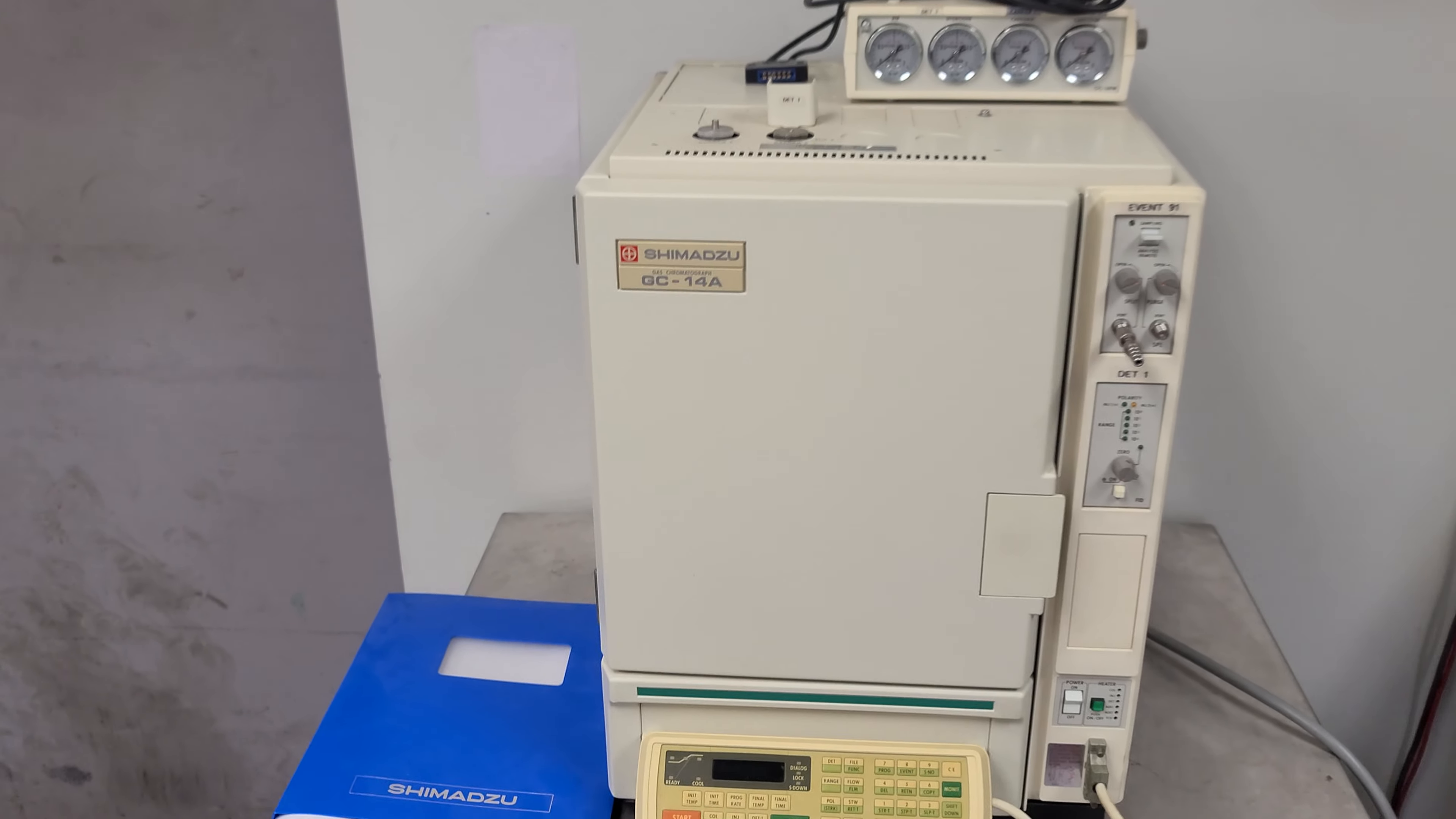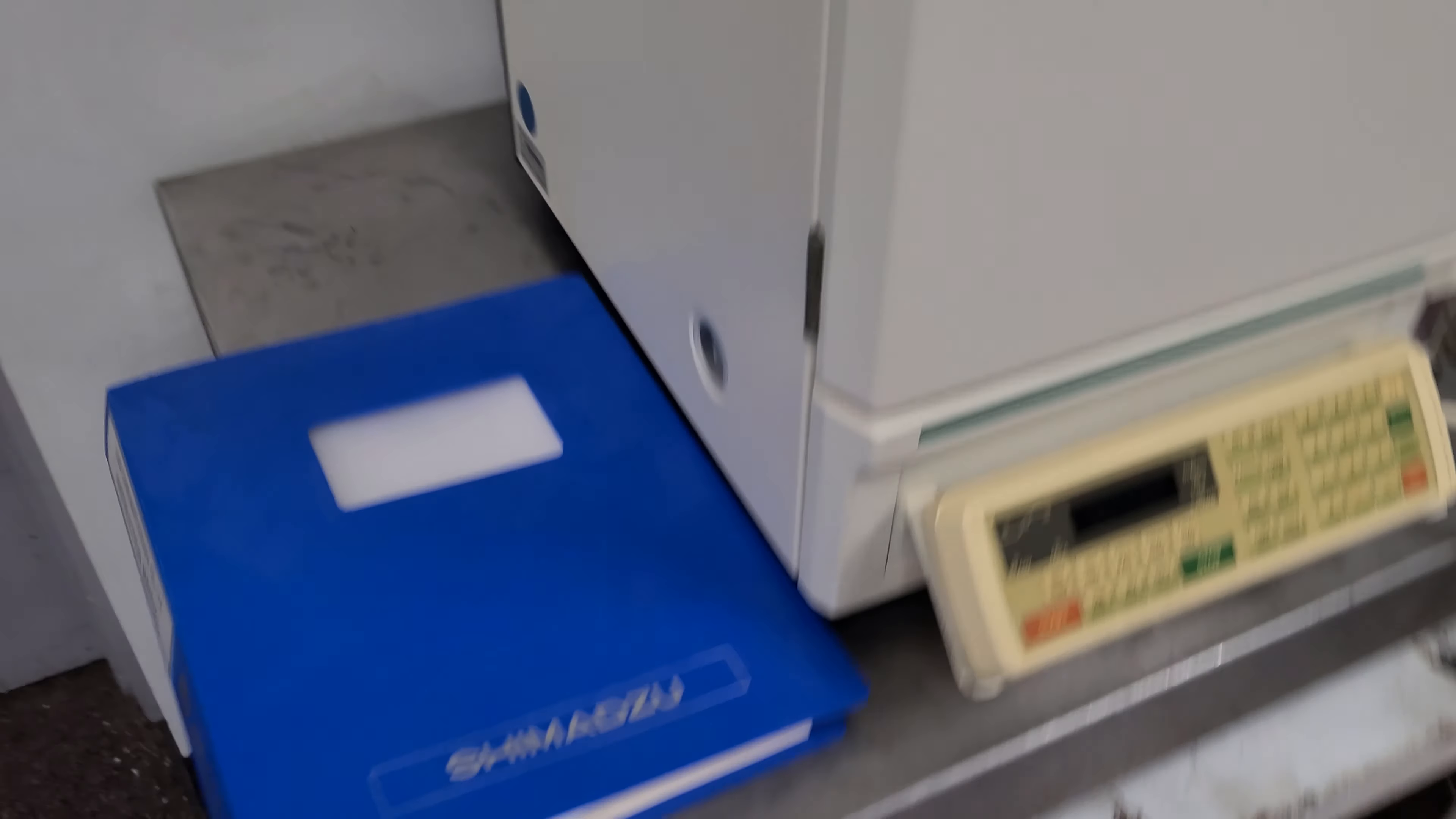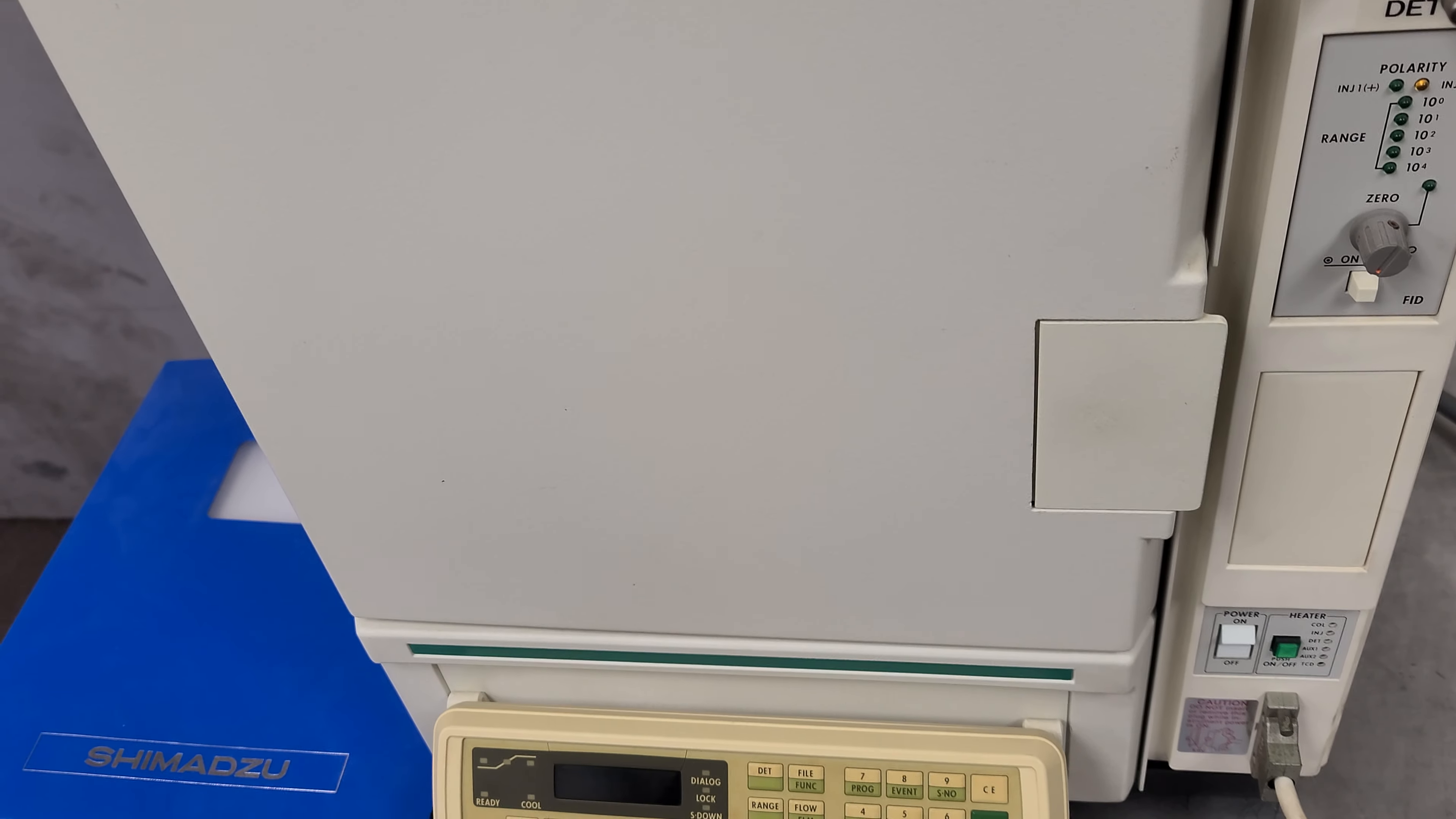This is a Shimadzu GC-14A gas chromatograph. It came out of a closed lab. It was hooked up, we disconnected it. It had a bunch of lines. These were all hooked up to cylinders which we didn't get, so hold those. This was hooked up to like a printer.